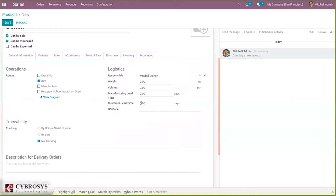By default the customer lead time is zero. Let me set it as three days, so three days after sale order confirmation the product is expected to be delivered to the customer. Now let's save this.